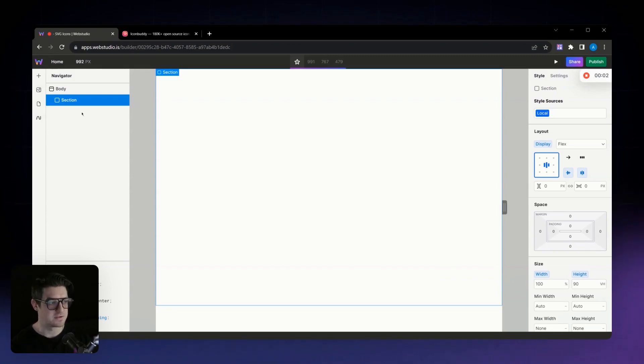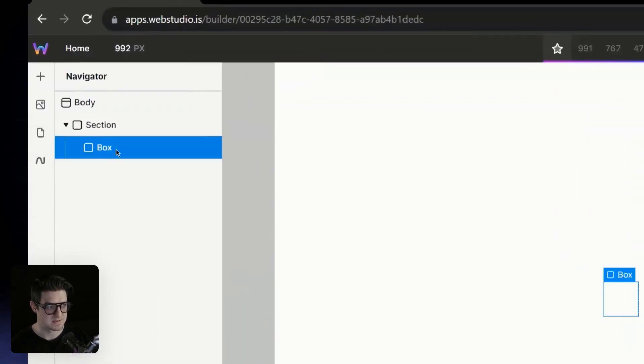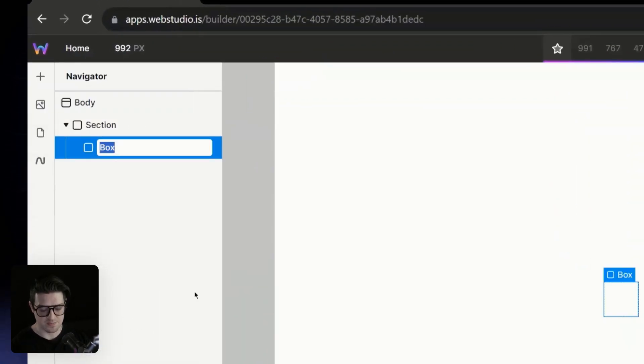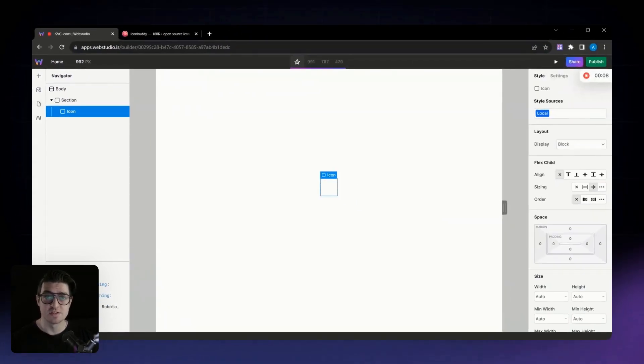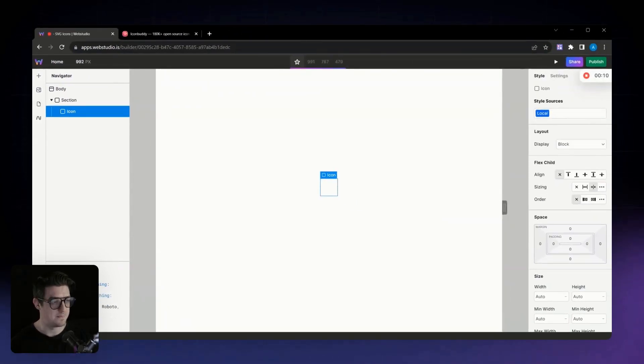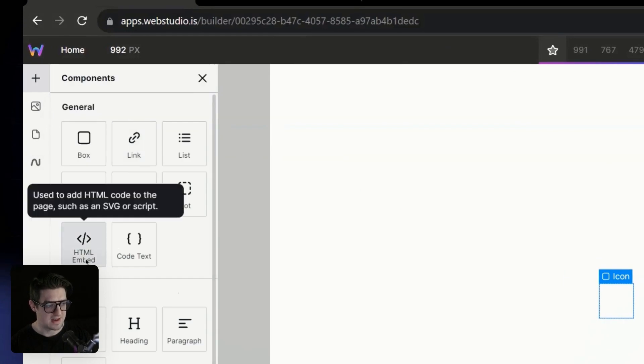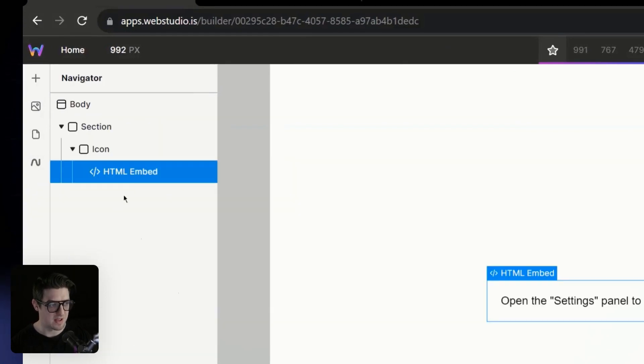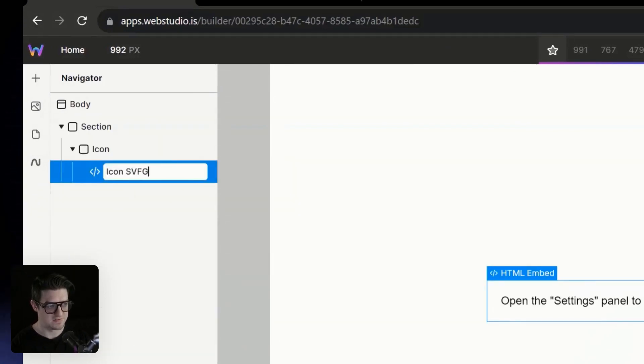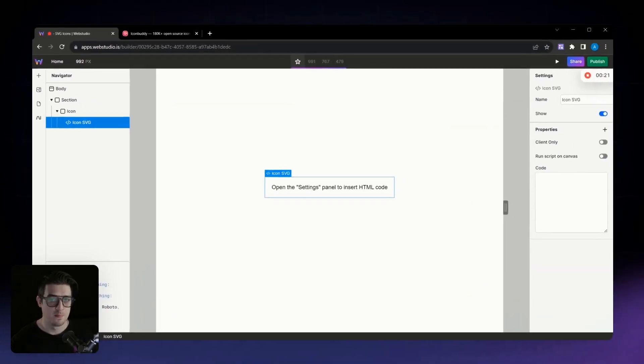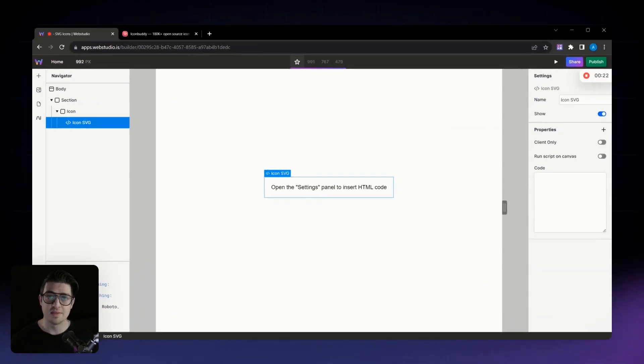Jumping into the build-out, we're going to first add a new box, and we'll call this box Icon. This will be the box that we use to style our icons globally. Inside of that, we're going to then add a HTML embed, which I'll just call IconSvg. And this is where the icon code will live.